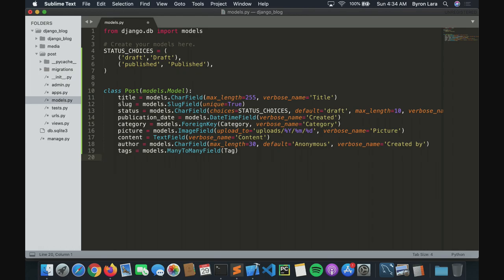Now, about the slug — when we create our article, we want to create a unique URL for each of our posts.